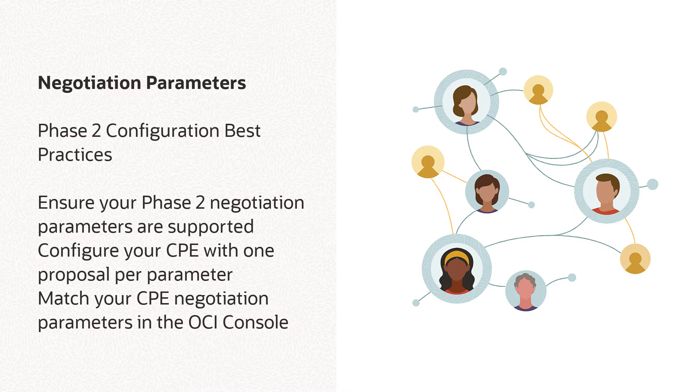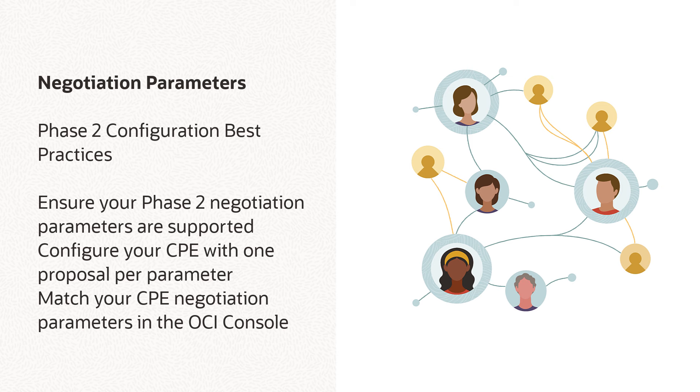OCI VPN Phase 2 issues may also stem from negotiation parameter configuration. To prevent such a problem, review the Phase 2 section of our Supported IPsec Parameters page. Compare the parameters which appear in this document with your CPE-side tunnel config.